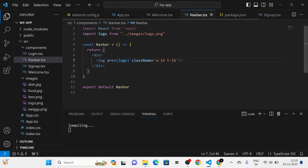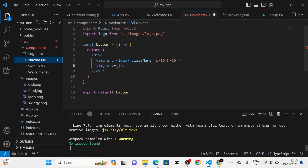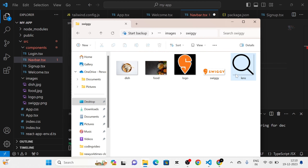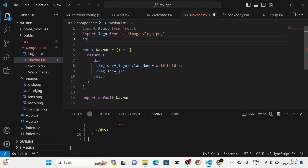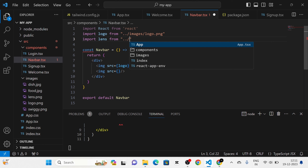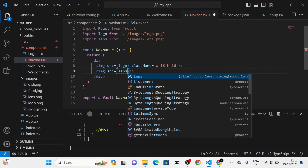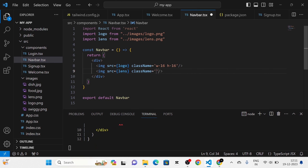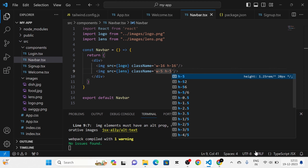Next I am going to use another image tag and import the lens icon into the images folder. After that I am going to import this icon into the navbar component, use it in the source attribute, and give the image tag a class name with width and height. Now you can see the lens icon.